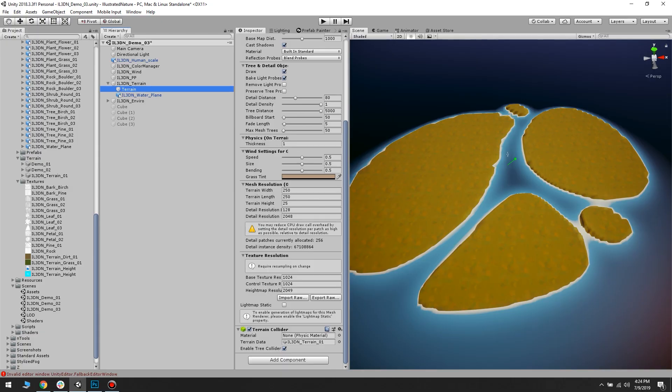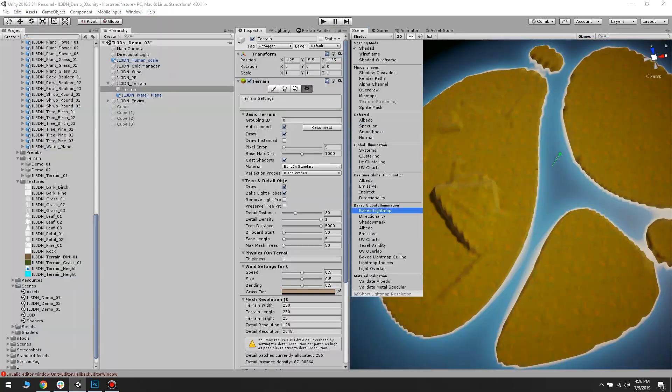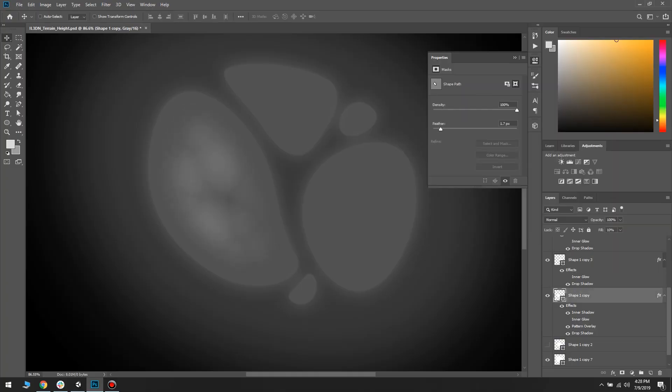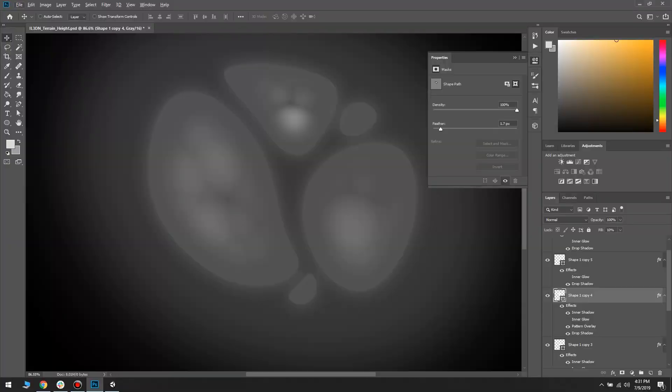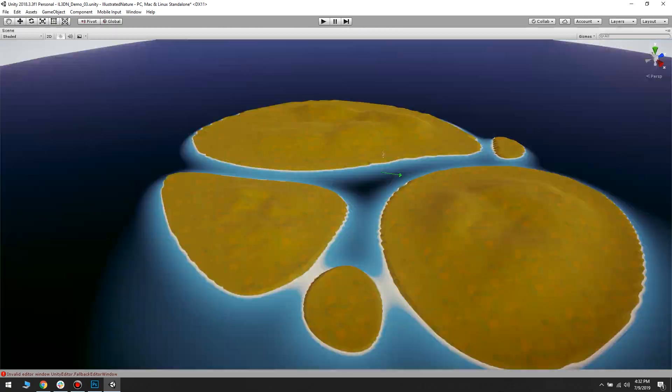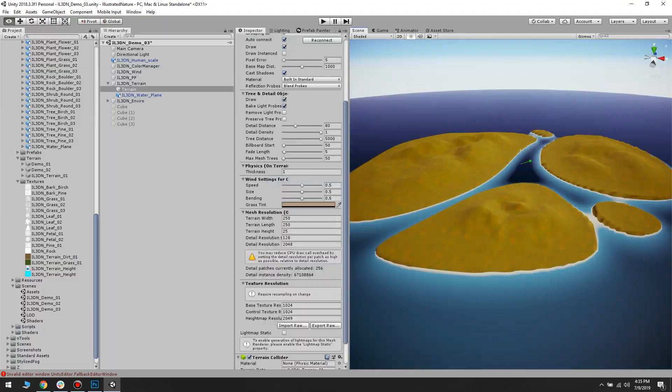I start experimenting with different patterns to see if I get any convincing terrain features. Although I like some of them, I don't think they fit the style that I'm going for.